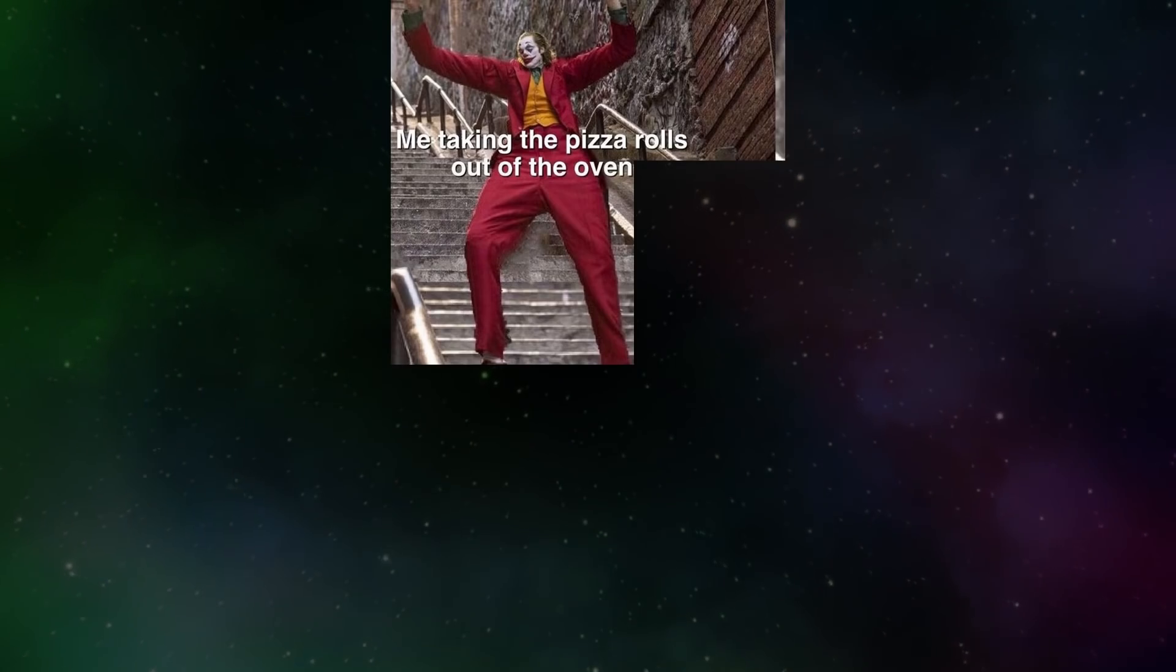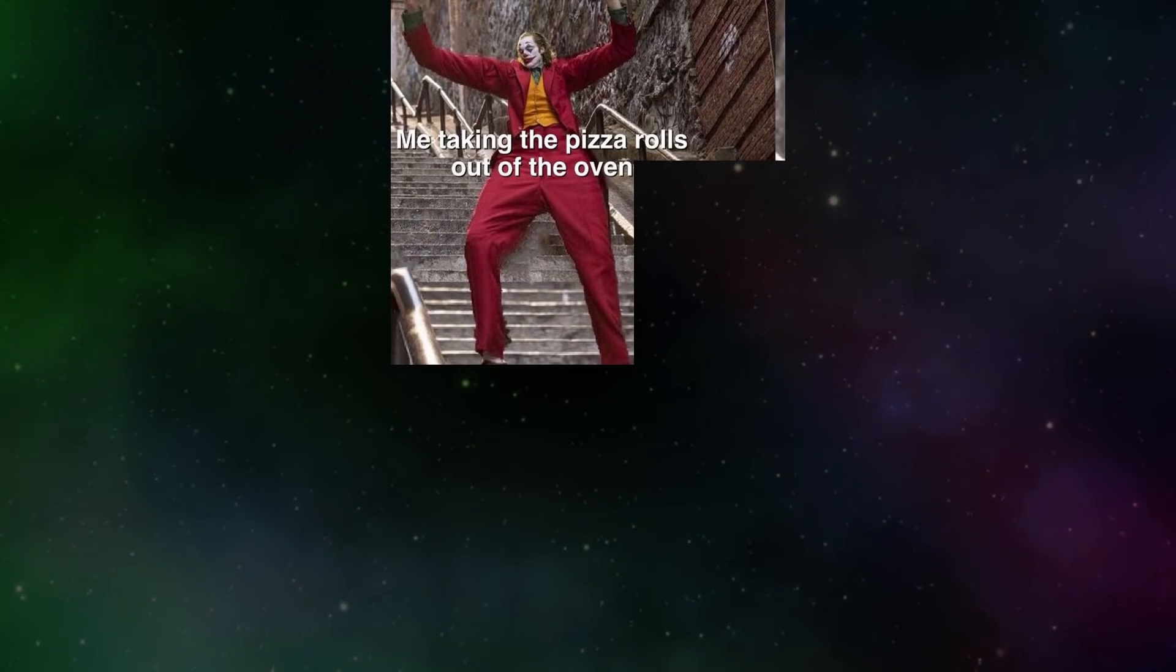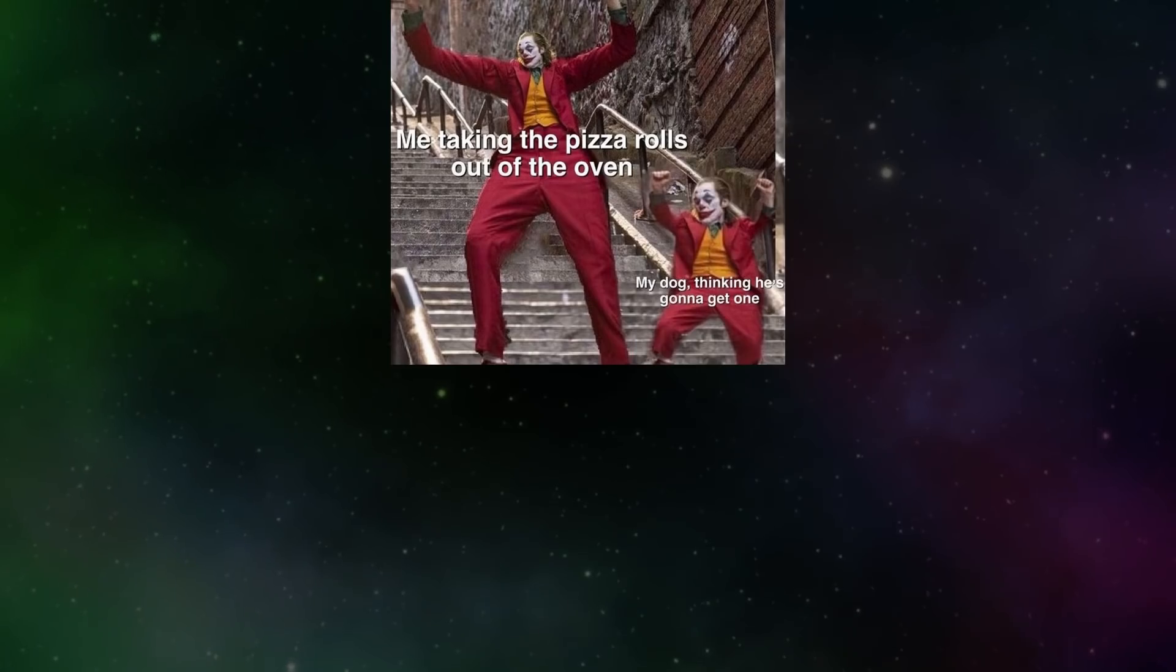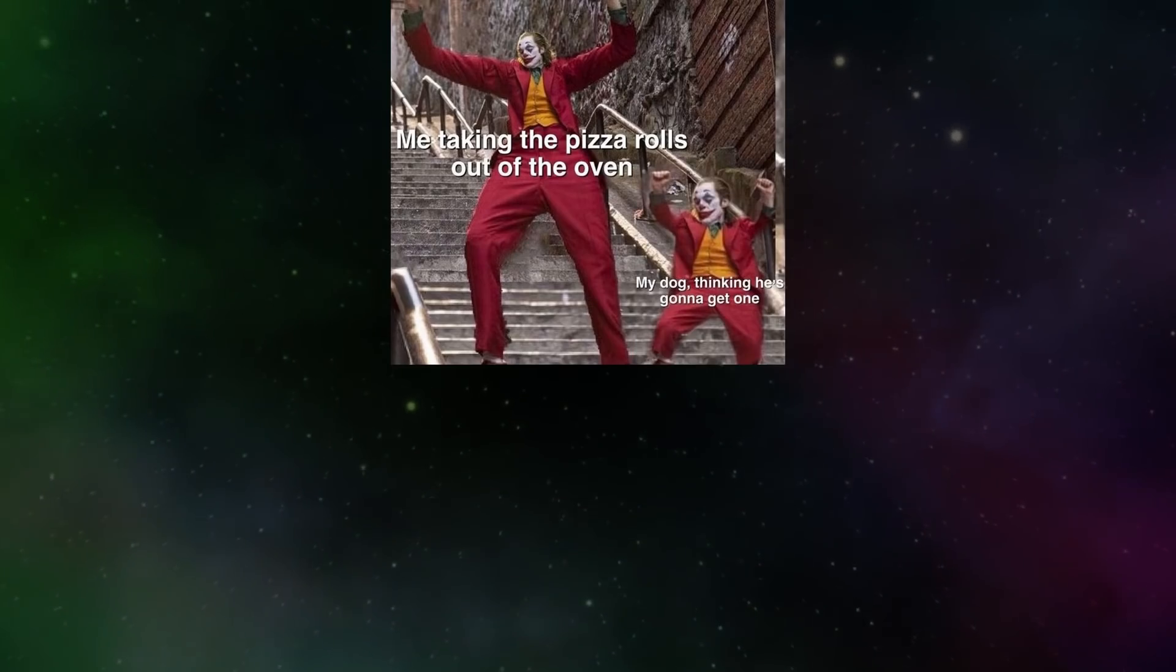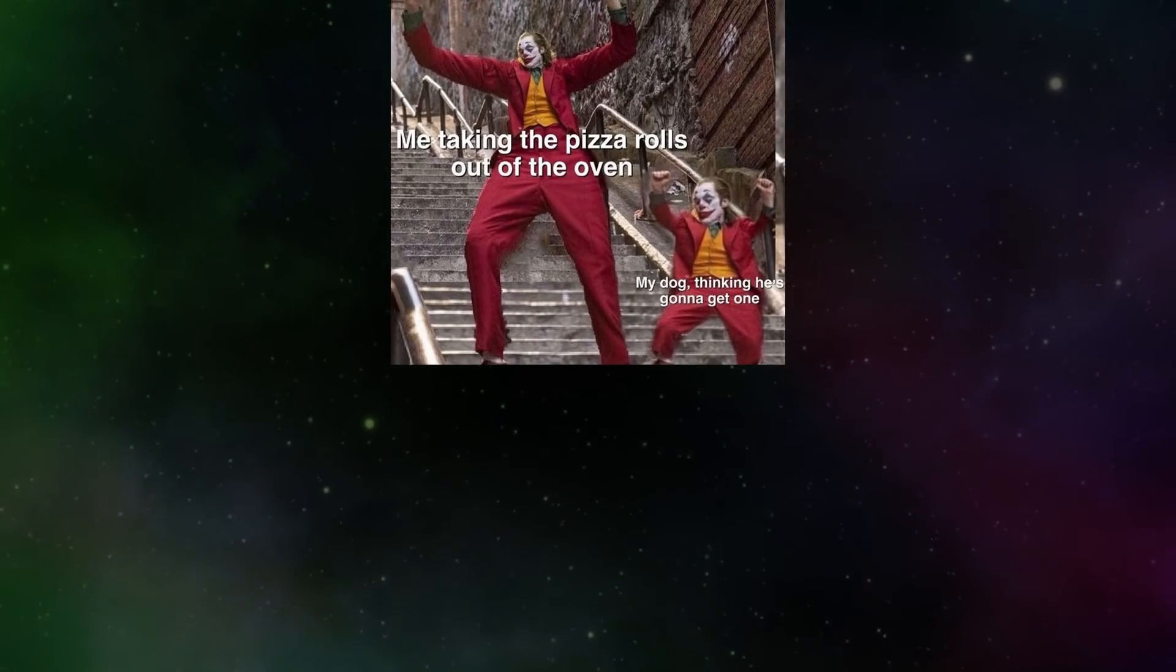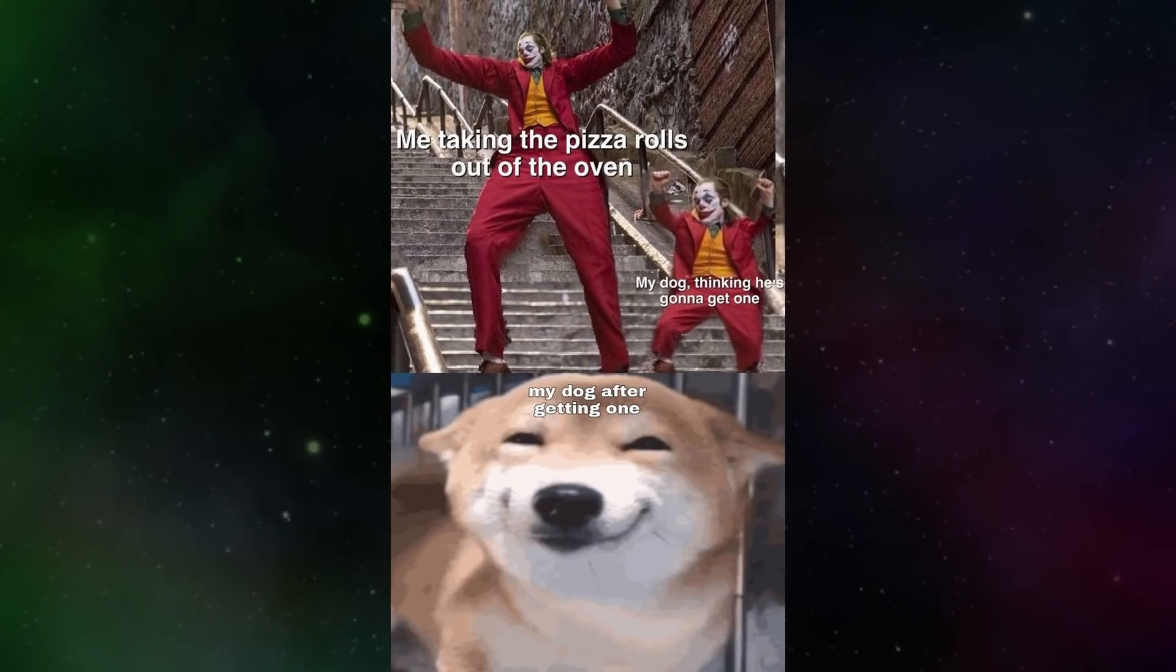Me taking the pizza rolls out of the oven. My dog thinking he's gonna get one. My dog after getting one.